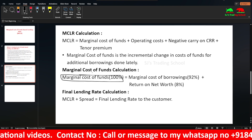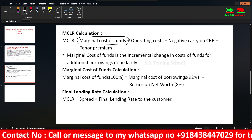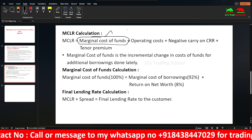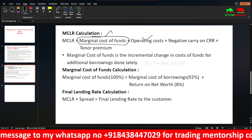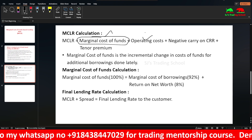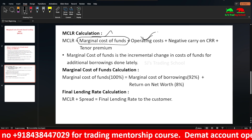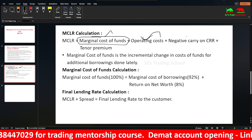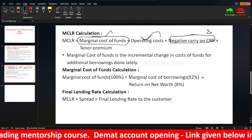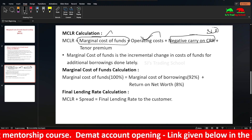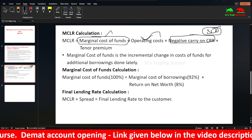The first component of MCLR is marginal cost of funds. The second component is operating cost — bank employees' salary, electricity bill, rent, etc. — all these are operating expenses. The third component is negative carry on CRR. Sometimes SLR is also added. Negative carry on CRR and SLR will be added to the MCLR calculation.